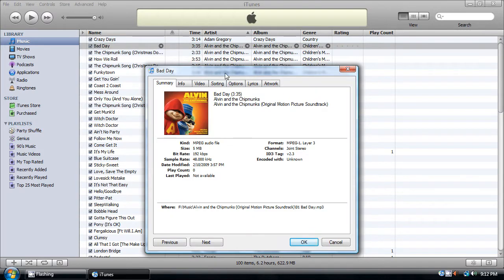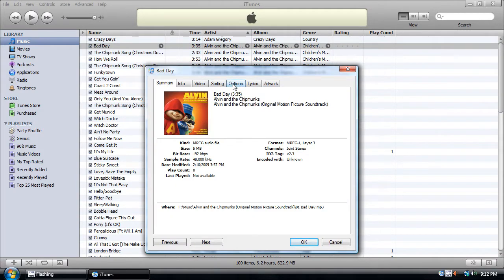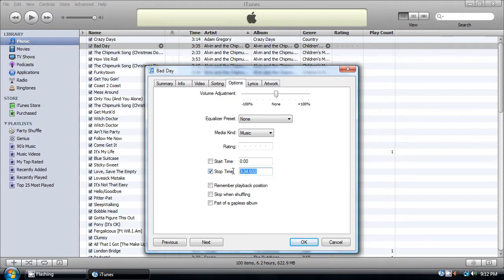A window will pop up, click on the Options tab, check the Stop Time box, and right here, 0, 3, 0, that's for 30 seconds.